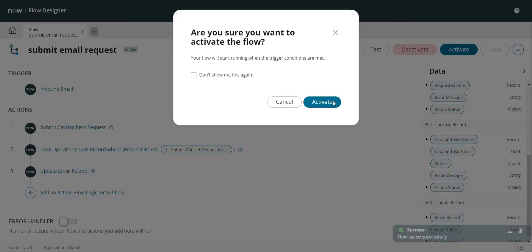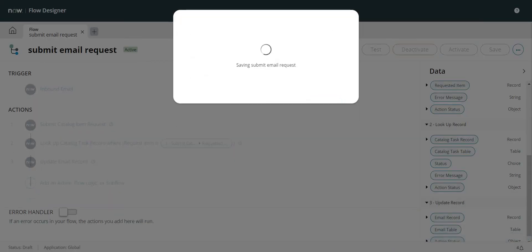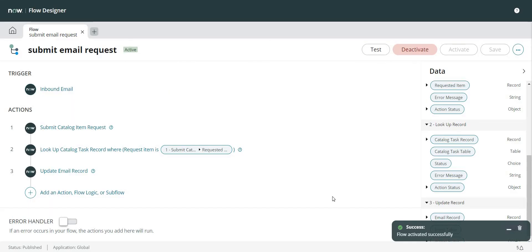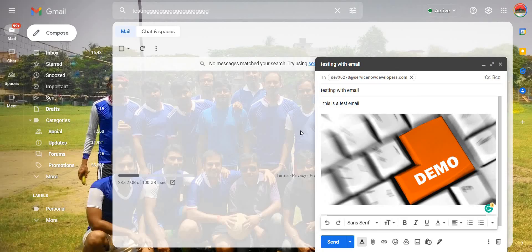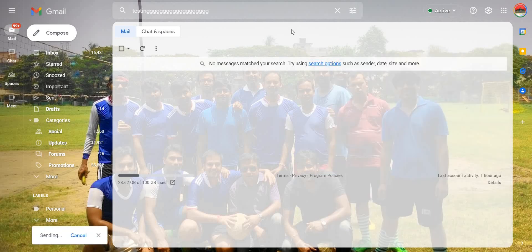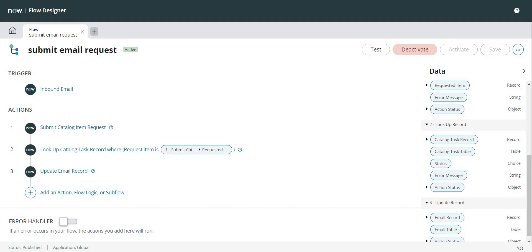Done. Save. And Activate. My flow is activated successfully. Now let me go back to my email inbox and I'll click on Send again. Let's see how it works this time.